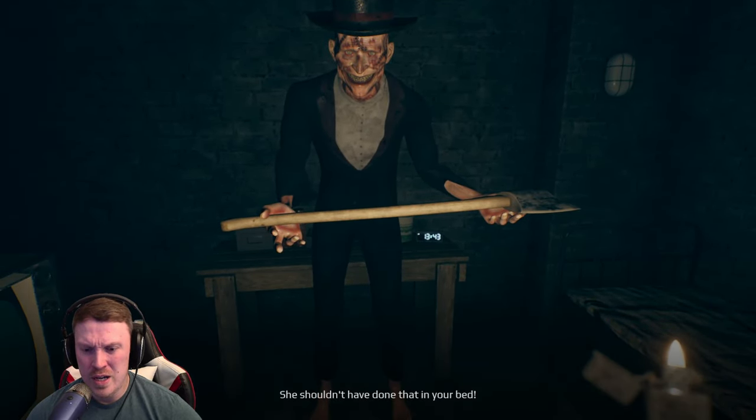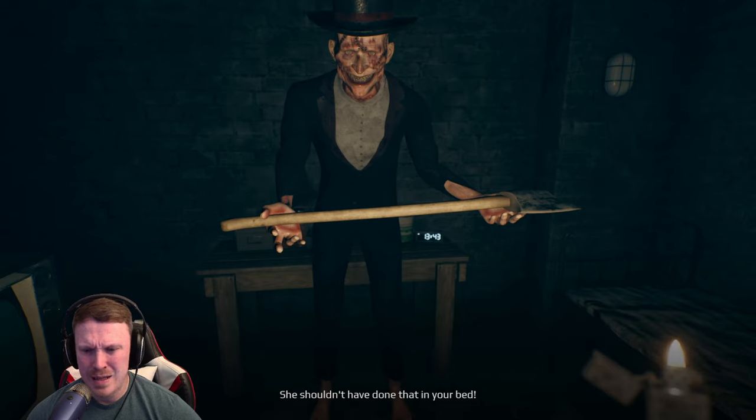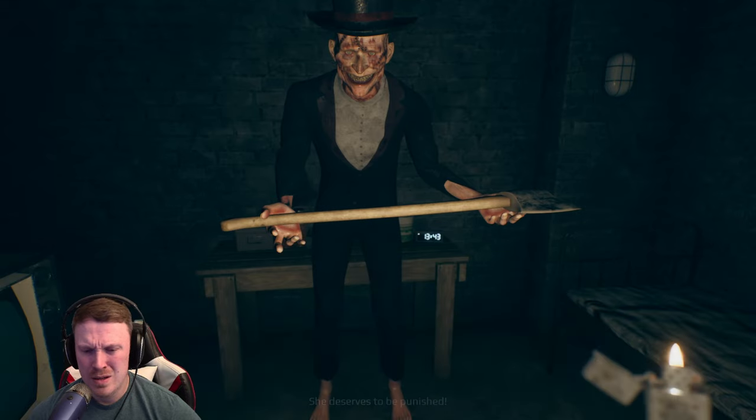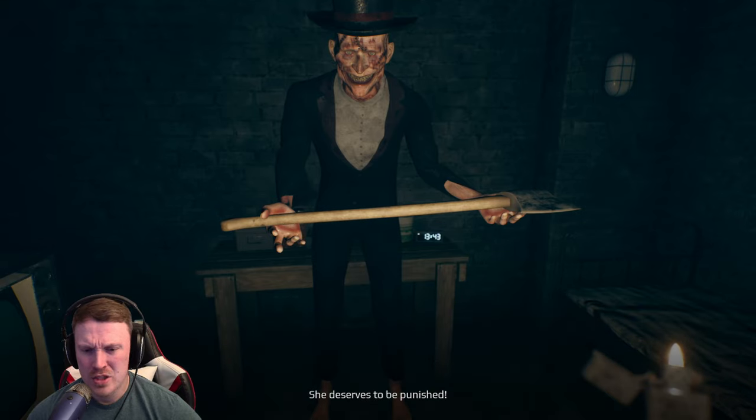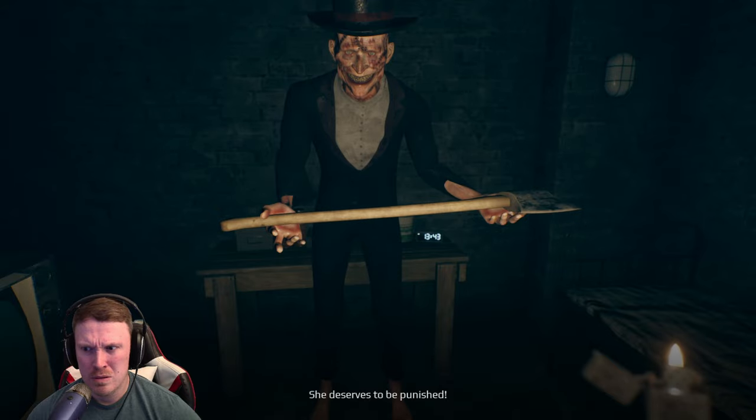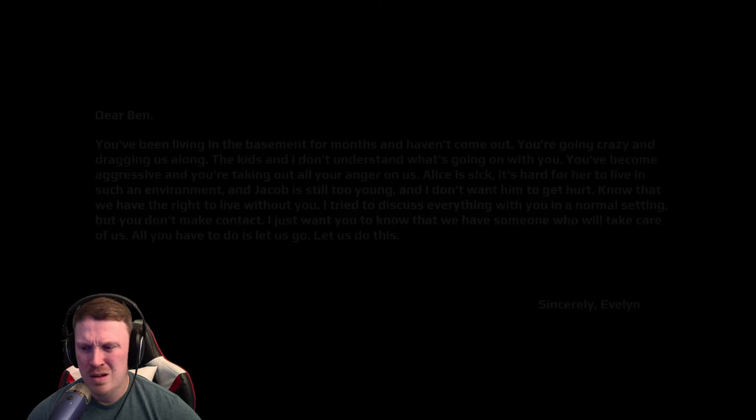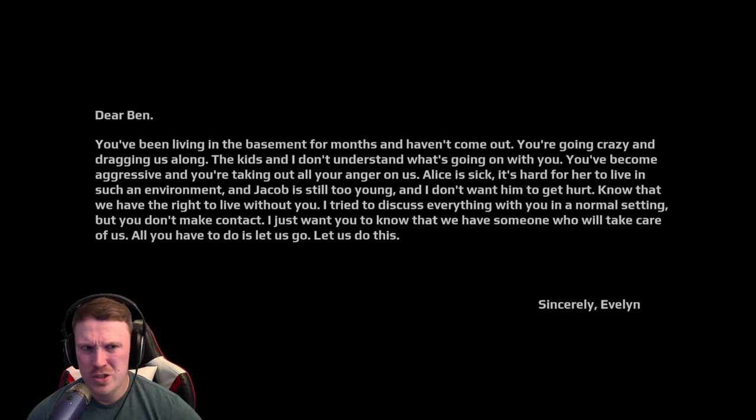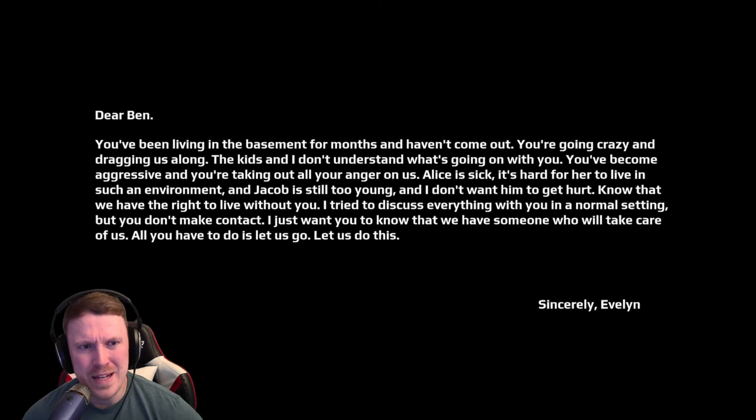I hate this game already. Okay, what was the point of that? You're down here. What the hell is even this? She shouldn't have done that in your bed. She deserves to be punished. Huh? What did she do in my bed?